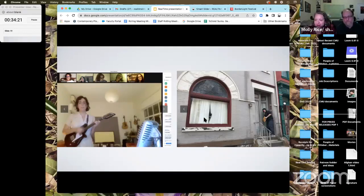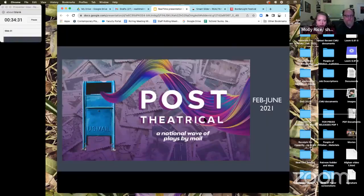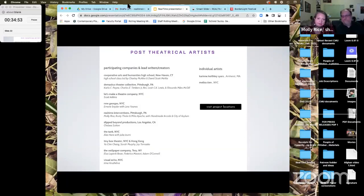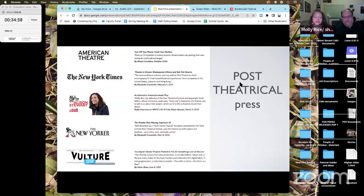The Birth of Paper was part of a festival of plays by mail — postal plays involving over 160 international artists and theaters. The post-theatrical festival received nods from American Theater, New York Times, New Yorker, Vulture, and local media including Post-Gazette, WESA, Pittsburgh Magazine, and City Paper.